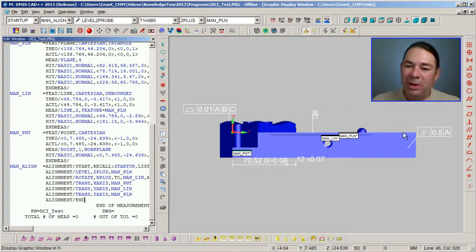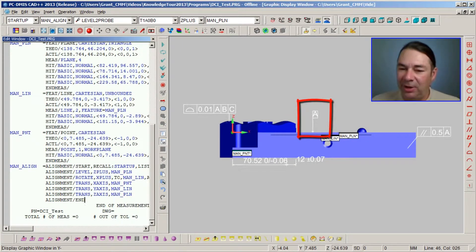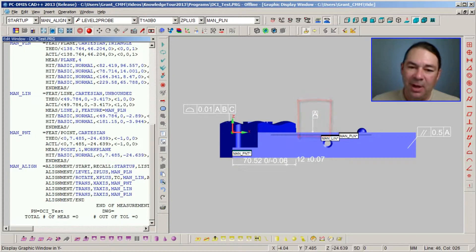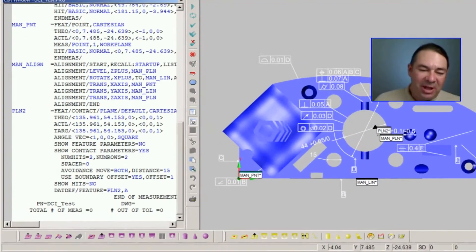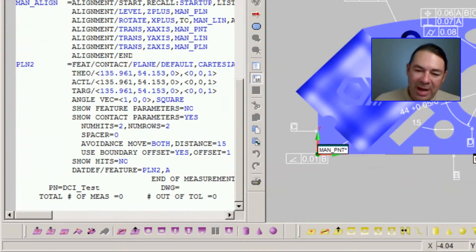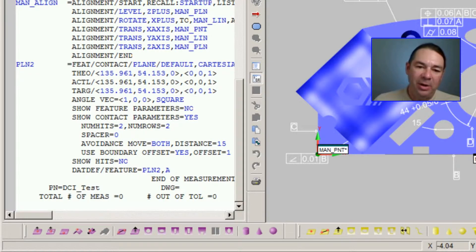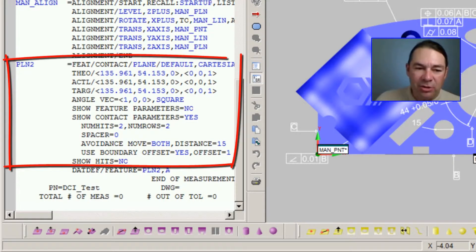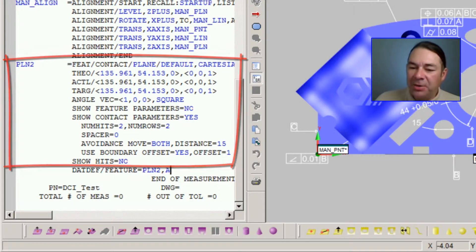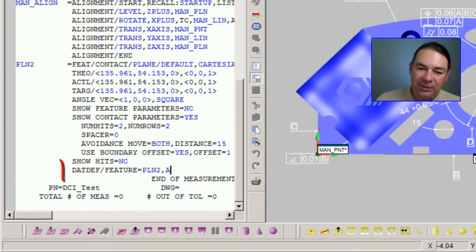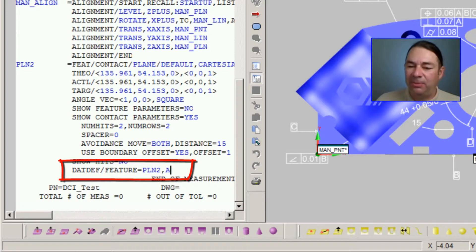I'm going to go into the front view and we can clearly see datum A pointing to the top surface. If I select this, PCDMIS has created two new commands inside of our edit window. It's created the measurement for plane 2, and underneath of that, it's defined plane 2 as datum feature A.